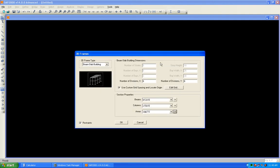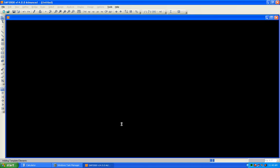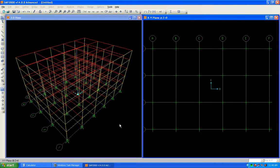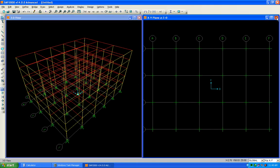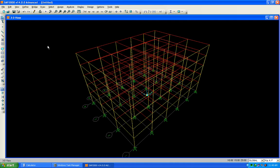Select 7.5 — it is here. In the template we have defined a slab beam system: 5 stories, 5 bays in X, 3 bays in Y, with the beam, column, and area sections defined. Press OK and the slab model is generated.